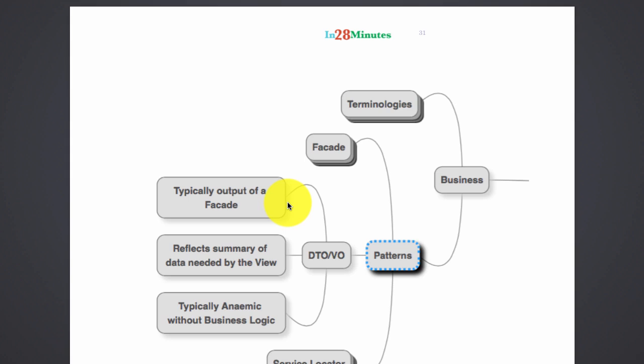Typically these data transfer objects are used for data transfer. So these are just used without any business logic. Inside the DTO itself there would hardly be any business logic at all. They would just be used to transfer information between the layers without any business logic in them.